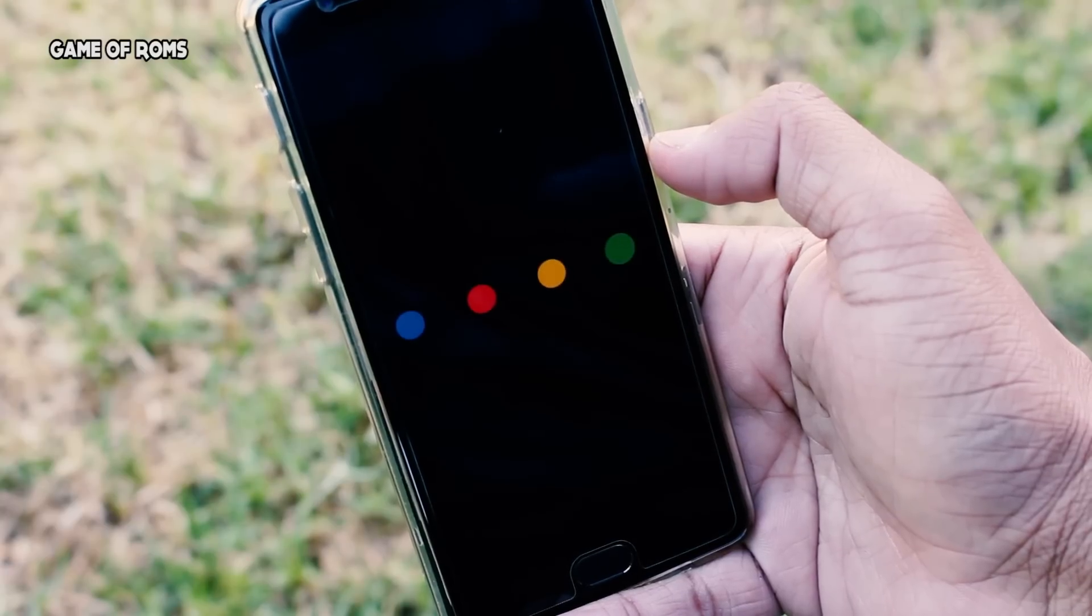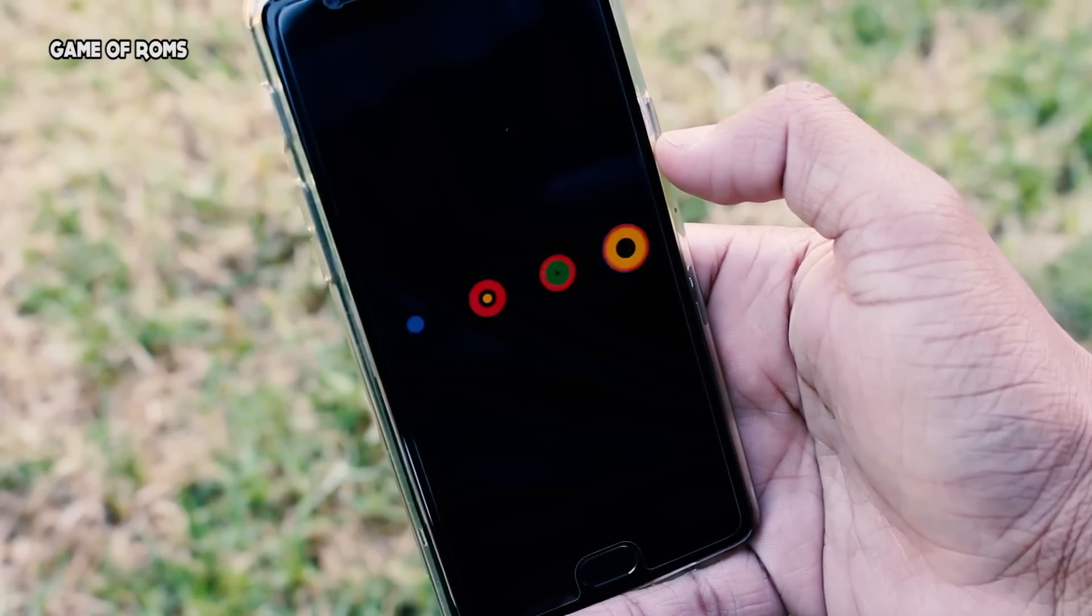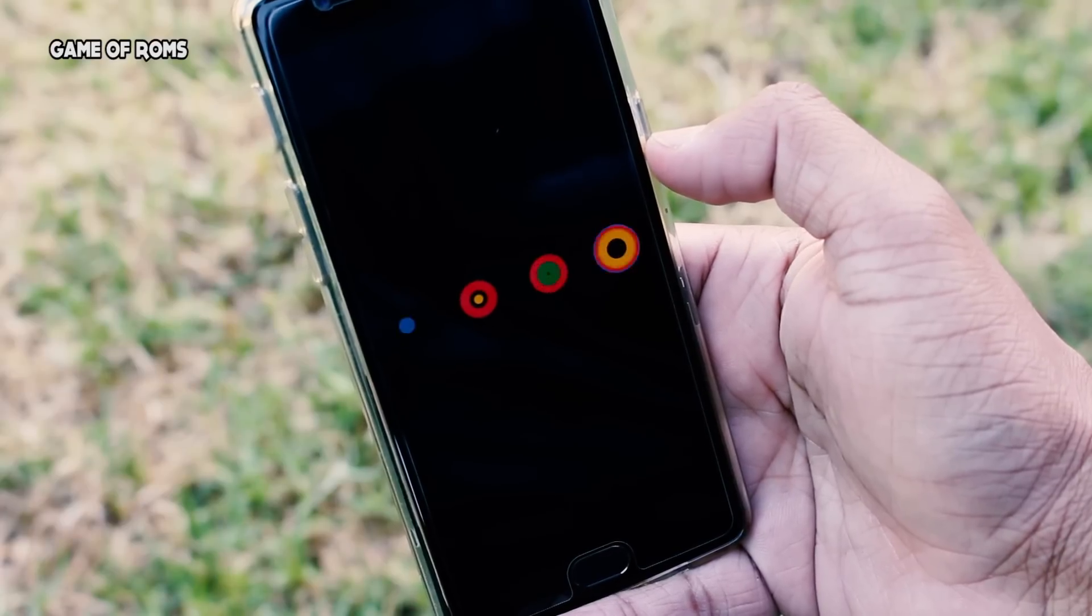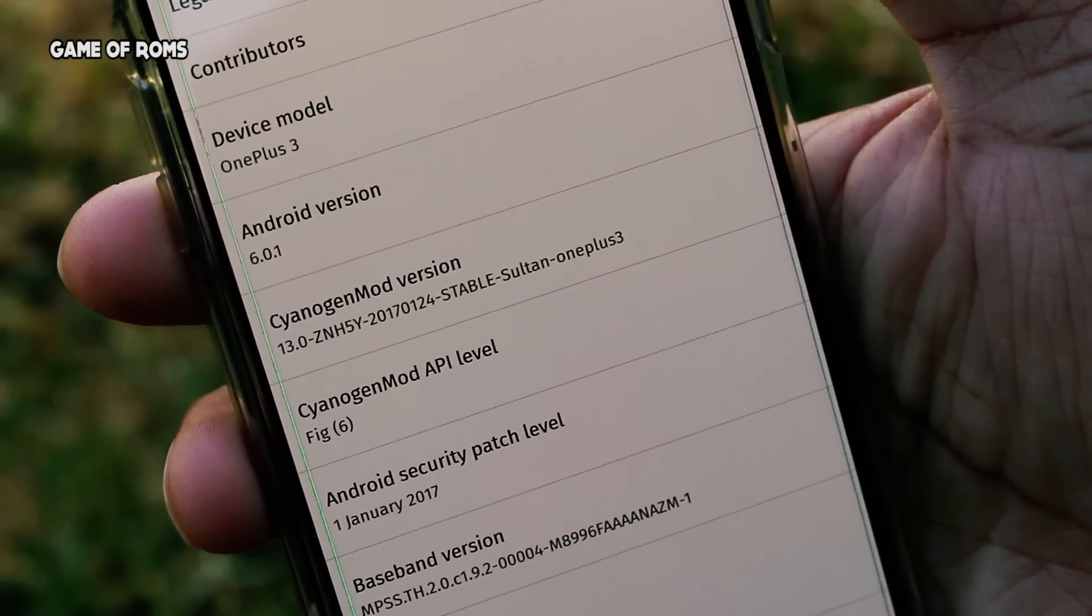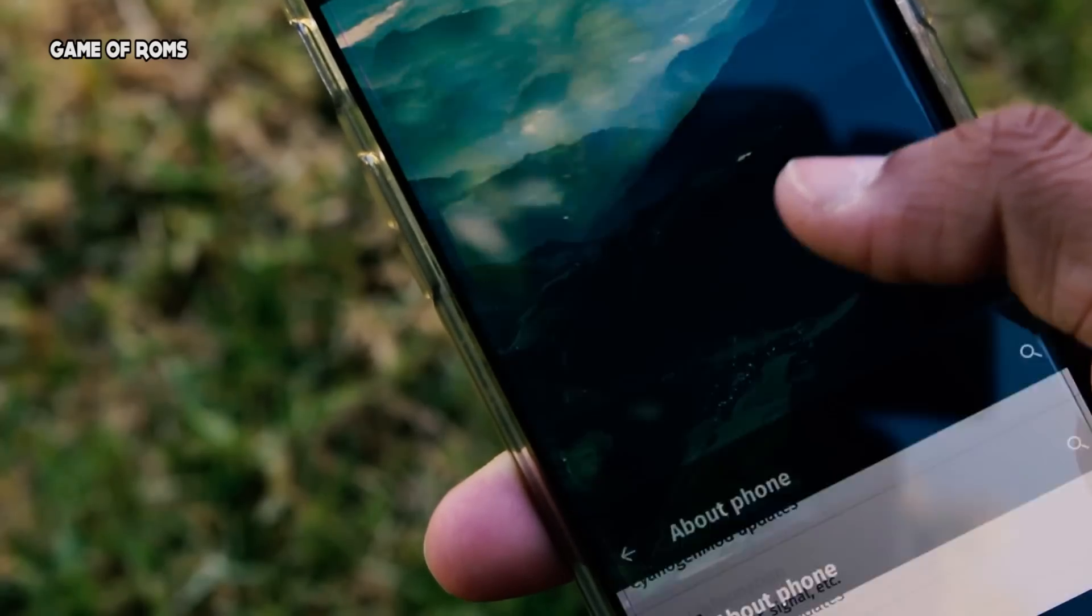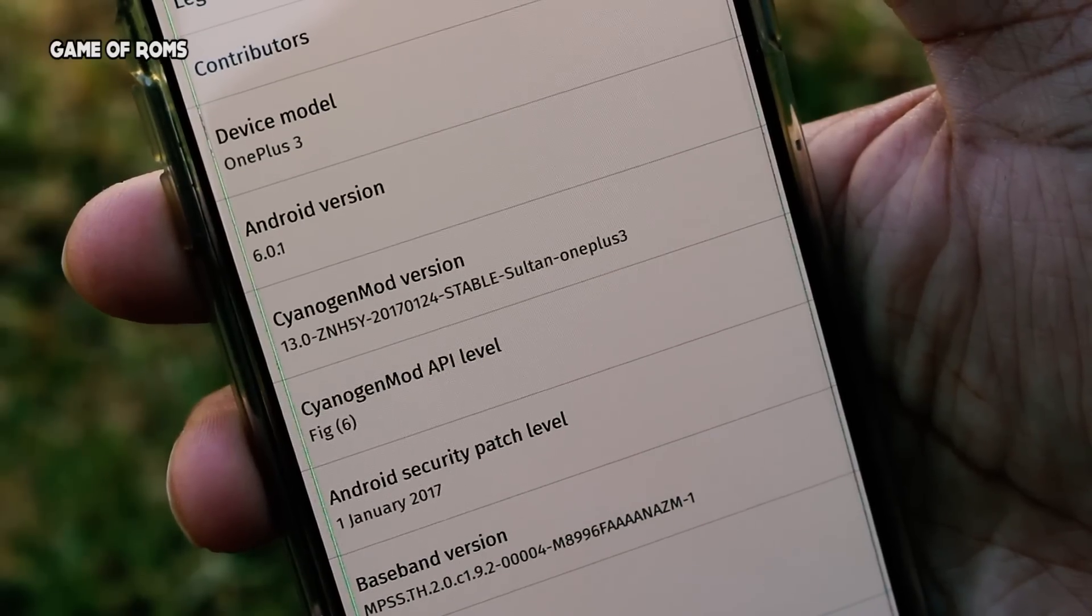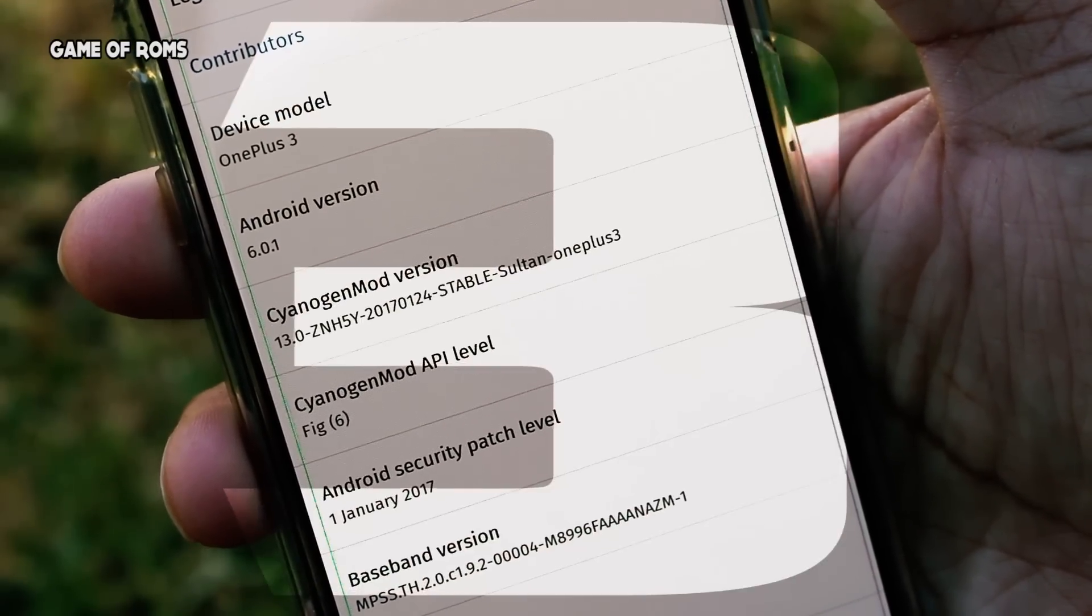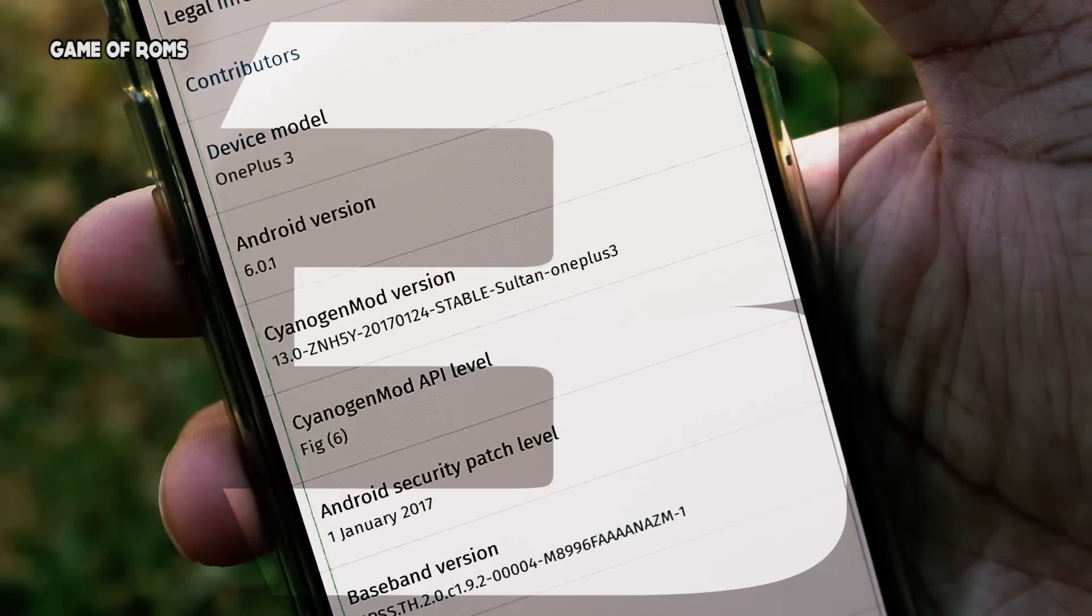Oxygen OS was serving its purpose on my OnePlus 3 with stability and some features, but I wanted more. Then I flashed Sultan CM 13, which is based on Marshmallow 6.0.1 and CyanogenMod 13 stable sources. There are three main reasons you should flash this ROM, and I will explain every reason in this video.